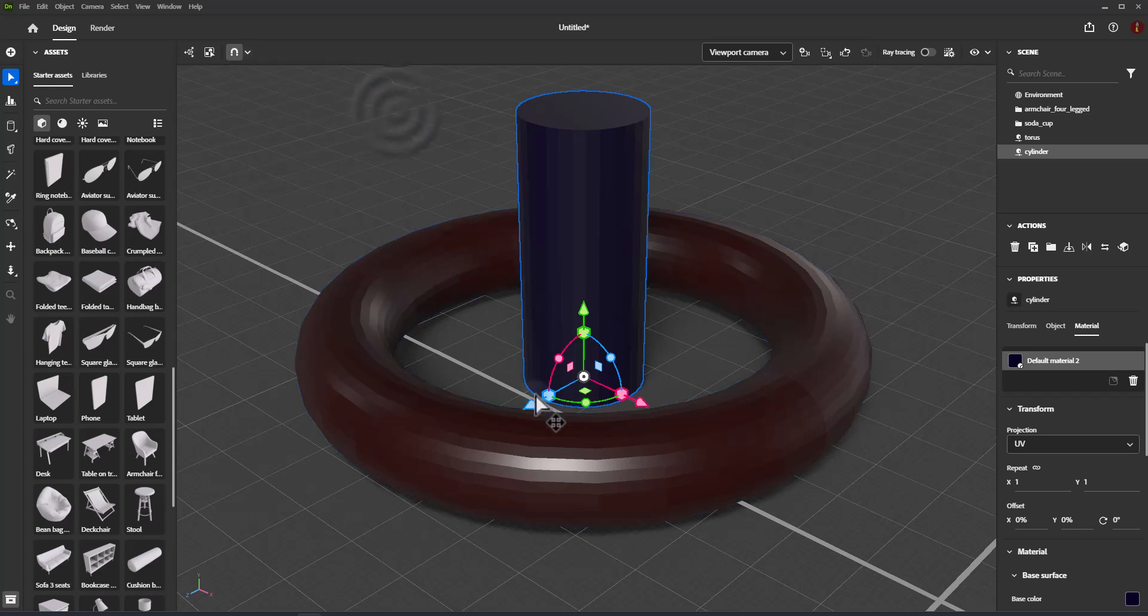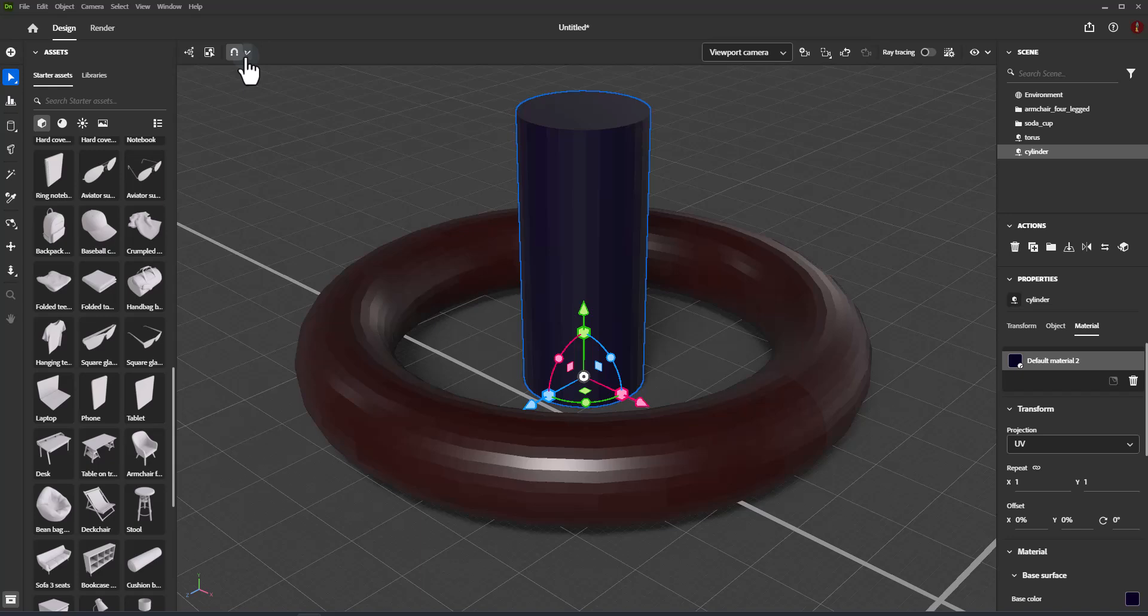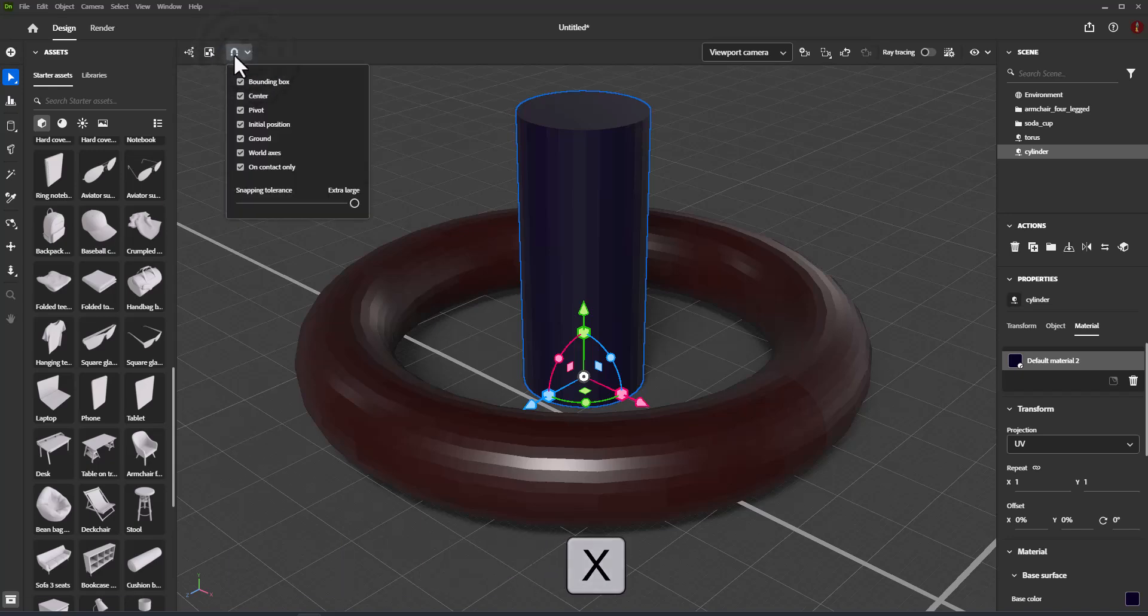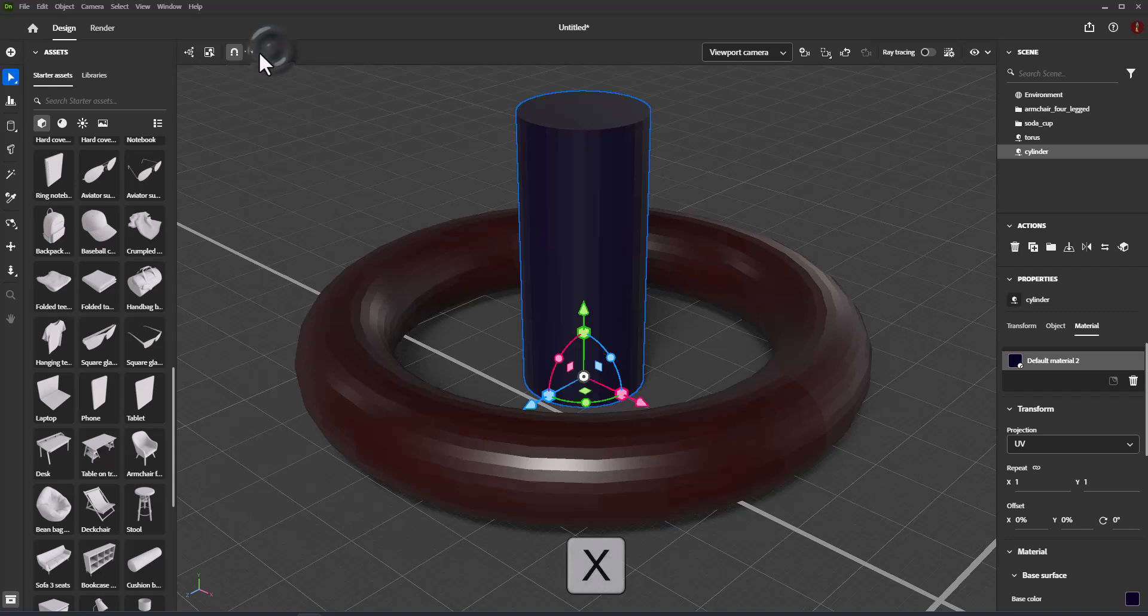Enabling snapping. You can enable snapping in the transform tool options, in the viewport header, or use the default shortcut X. After enabling snapping, extra options will be available for setting snap targets.